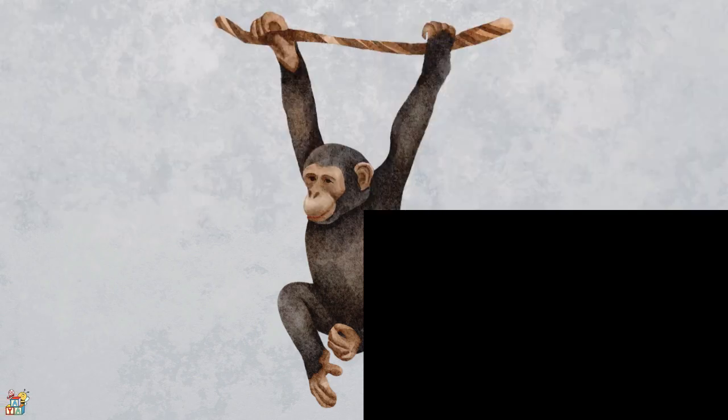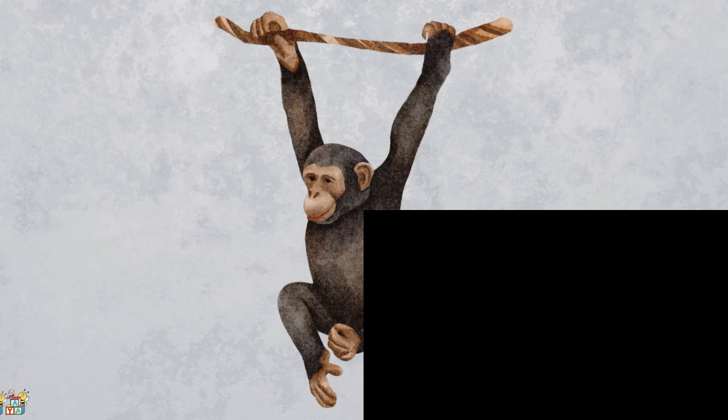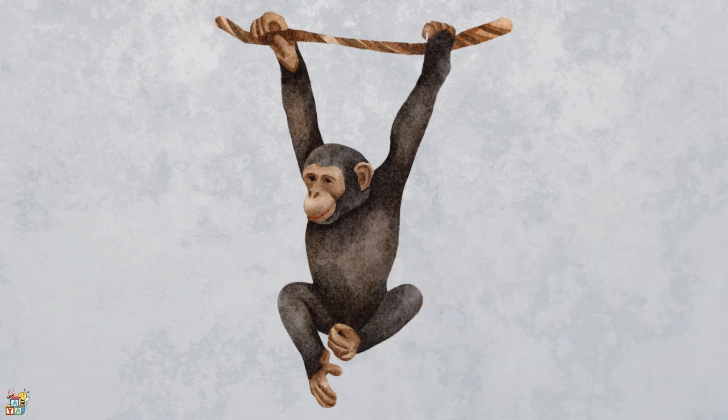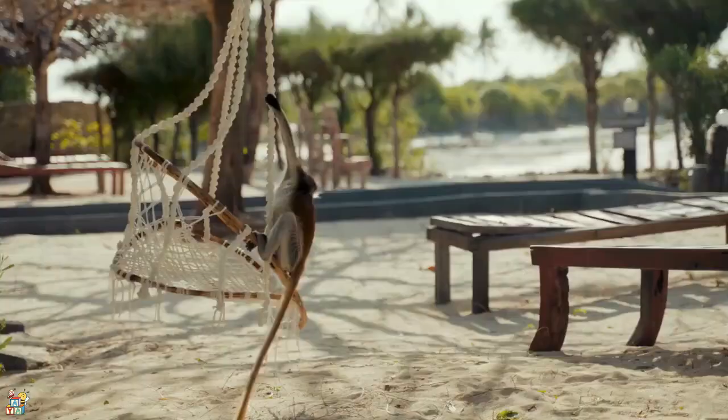This animal lives in trees and has long arms and tails. They are playful, like to eat fruits, bananas, and nuts, and are known to be our ancestors. That's right! It's a monkey!